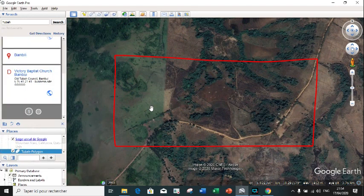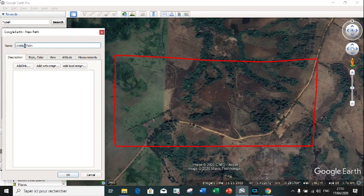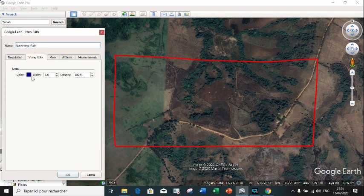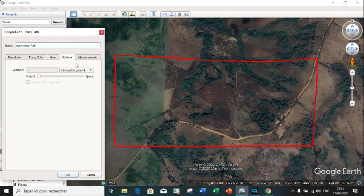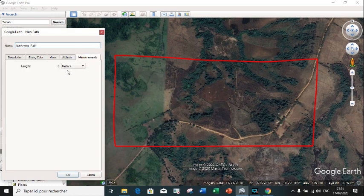We can now proceed by carrying out the survey. To do that, we click on 'Add Path' and call that path a 'Surveying Path.' It's possible to change the color of the lines. Take note that the altitude should be clamped to ground — that is, it should be the altitude at the level of the ground — and the measurement should be in meters.